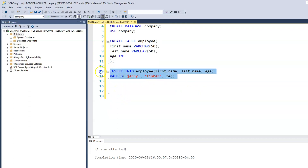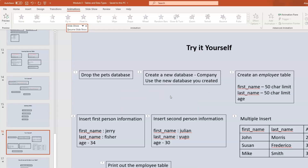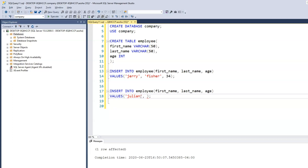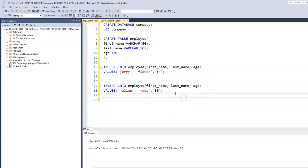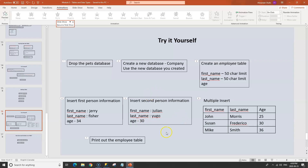Then we copy that and change the values, because it's the same syntax. The second record is first name Julian, last name Hugo, age 30. We execute this to insert the second employee.